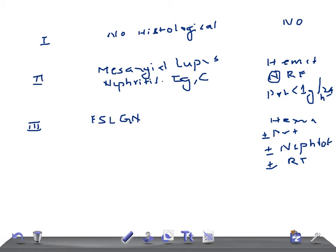Class four is Diffuse Proliferative Lupus Nephritis. All glomeruli contain massive mesangial and sub-endothelial deposits of immunoglobulins and complements.